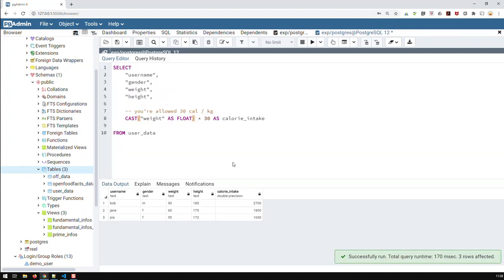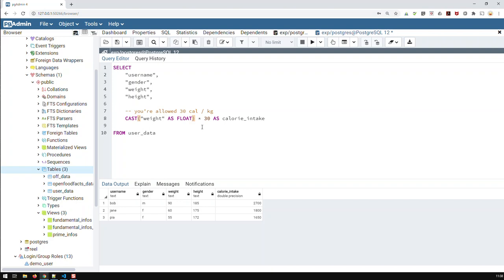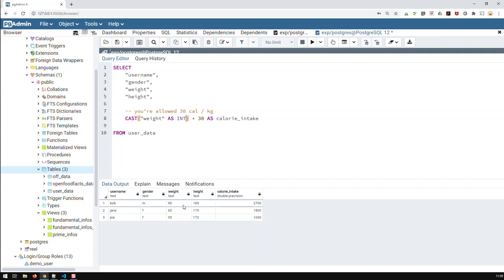If I cast the weight to FLOAT instead of INT, I would see double precision in the result, which is again a decimal number. It depends on how you cast your fields - the result field takes the biggest type. Always stay efficient with your space: an integer typically takes less space than a float. My weights are all integers, so I don't need floats here, and 30 calories is also fine as an integer.